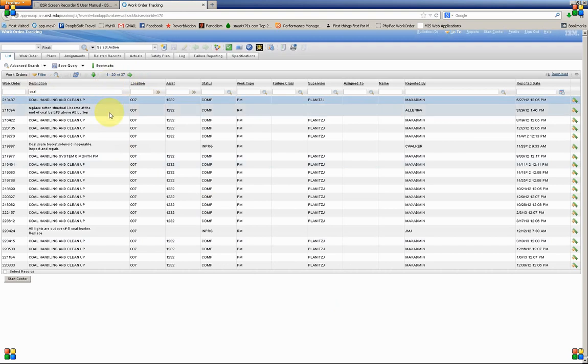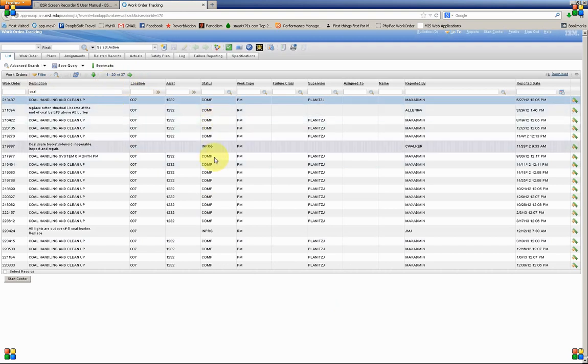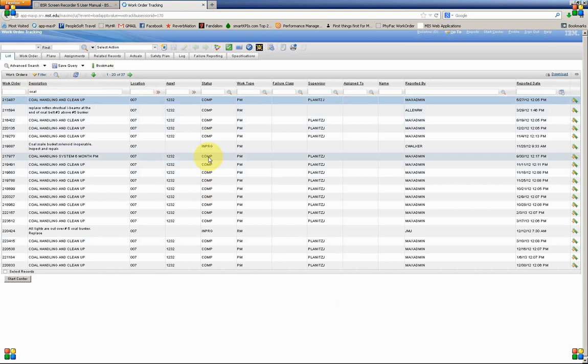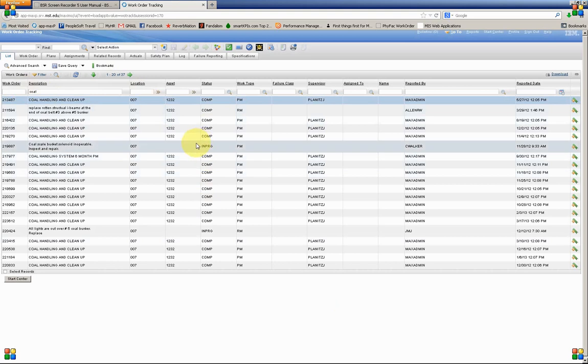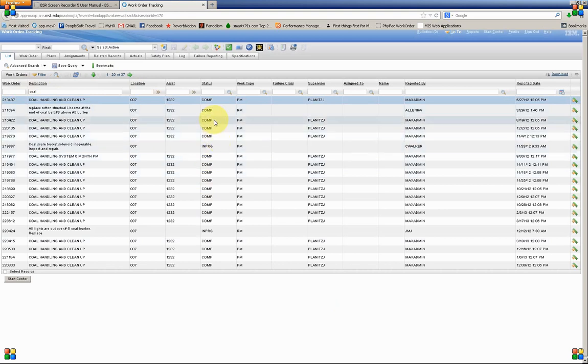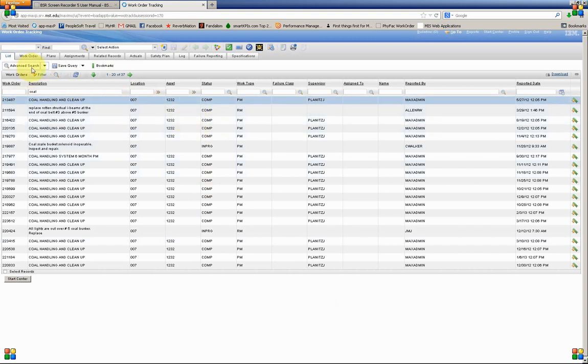If we're looking for records that are not active, these are either in progress or complete at this time. So the accounting has not been done. They haven't been archived. If we're looking for the ones that have been archived, go to Advanced Search.